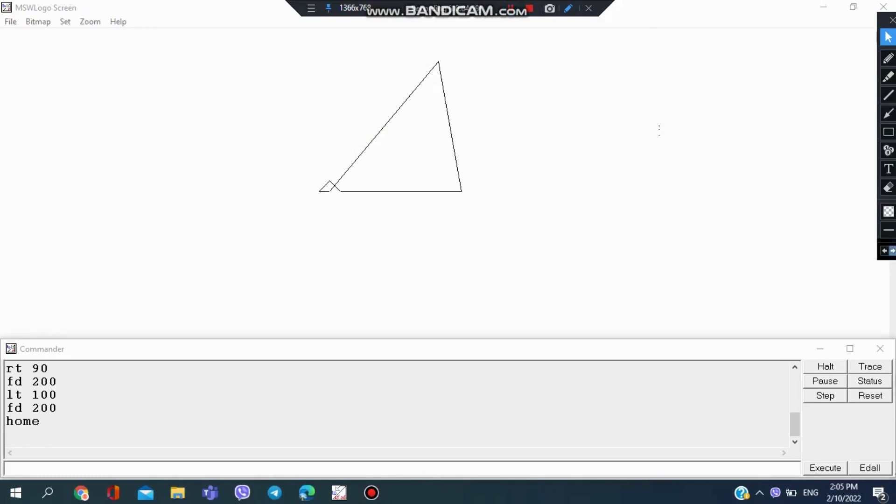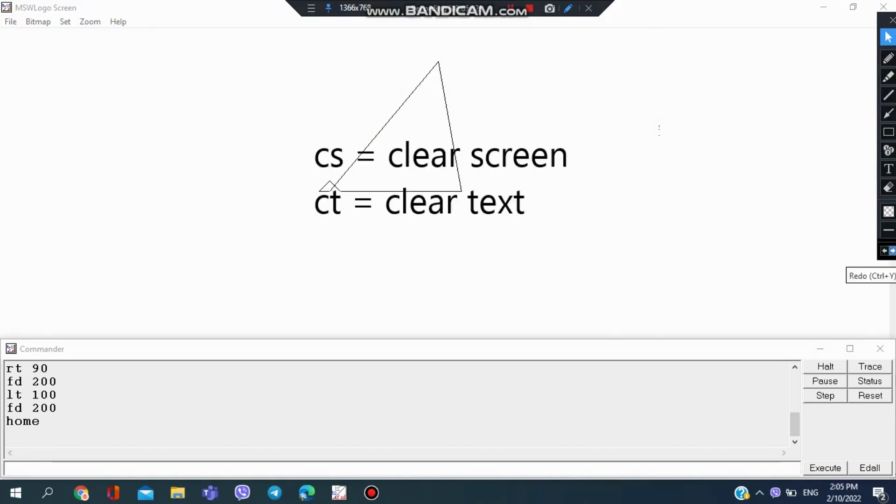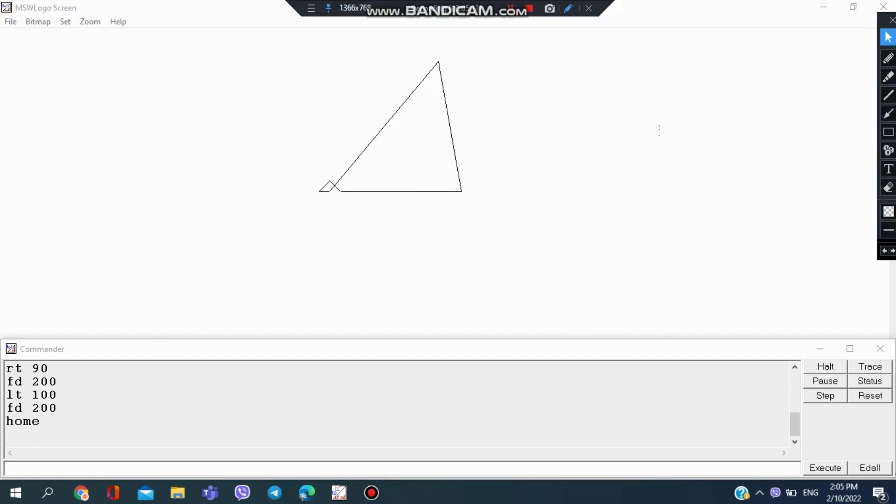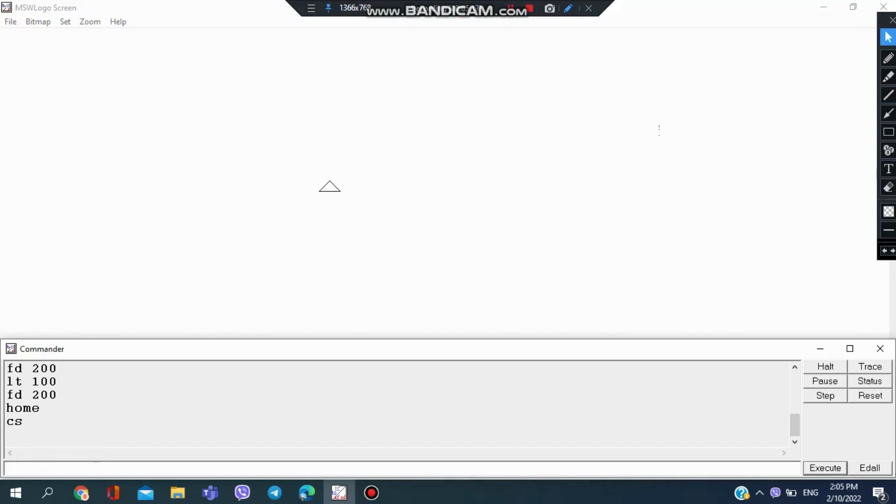We have CT and CS commands. CT is clear text and CS is clear screen. So I'm going to use CS, where the screen will be clear and the turtle will come back to its normal position like it was.